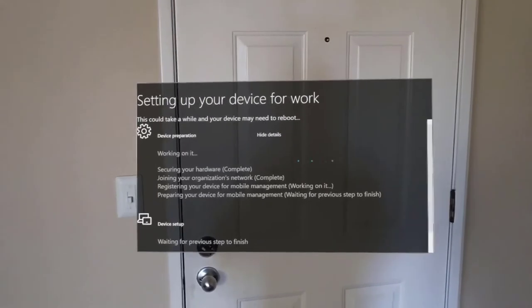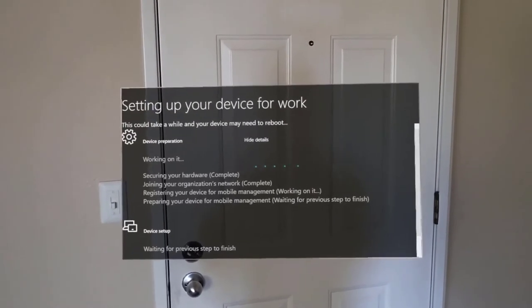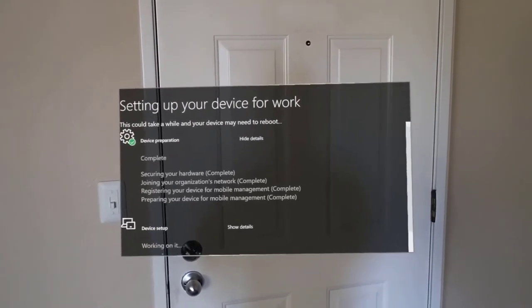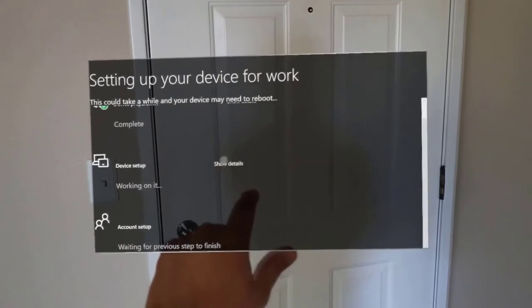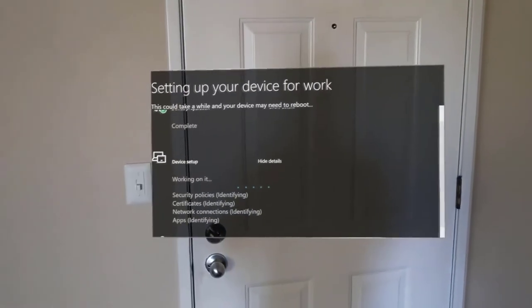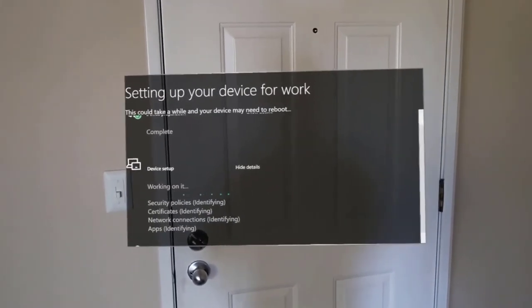Once the HoloLens device is enrolled, synchronization to the desired MDM solution will start and the HoloLens can start receiving apps, configurations, and device management policies.